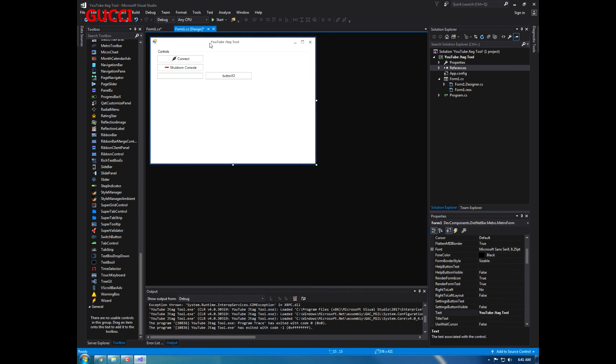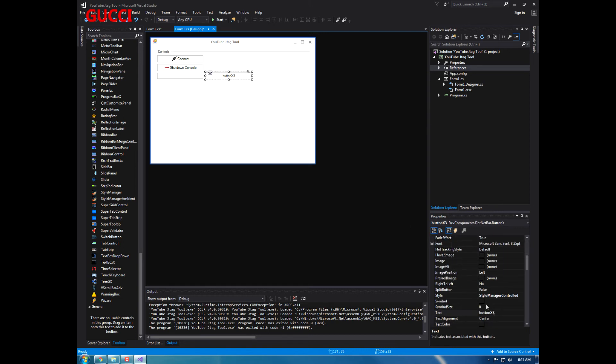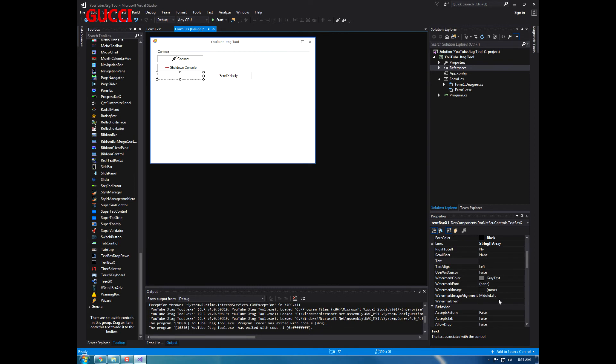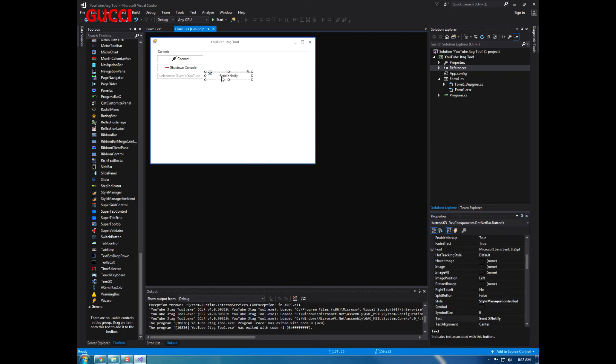Okay, okay, make sure that's all good. Alright, so let's go ahead and send X notify, and we're just going to make a watermark text.